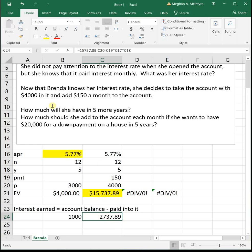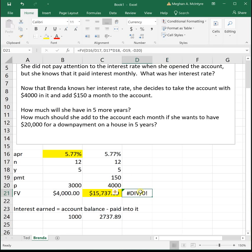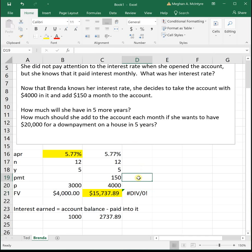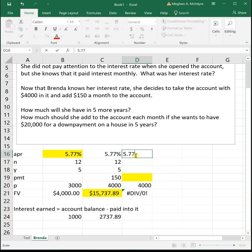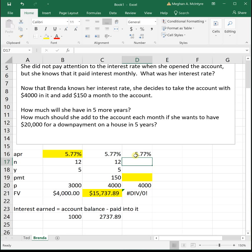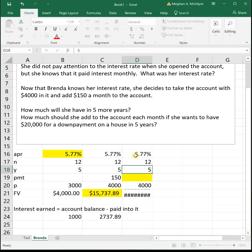All right, so one more question on this set. So we actually didn't need this last spot. We just need one more. So it says, how much should she add to the account each month if she wants to have $20,000 for a down payment on a house in 5 years? All right, so I was asking, how much should she add? That's our PMT. We can assume everything else is the same. So she's starting with $4,000. She has a 5.77% interest rate for 12 years, and we're looking for five years down the road.